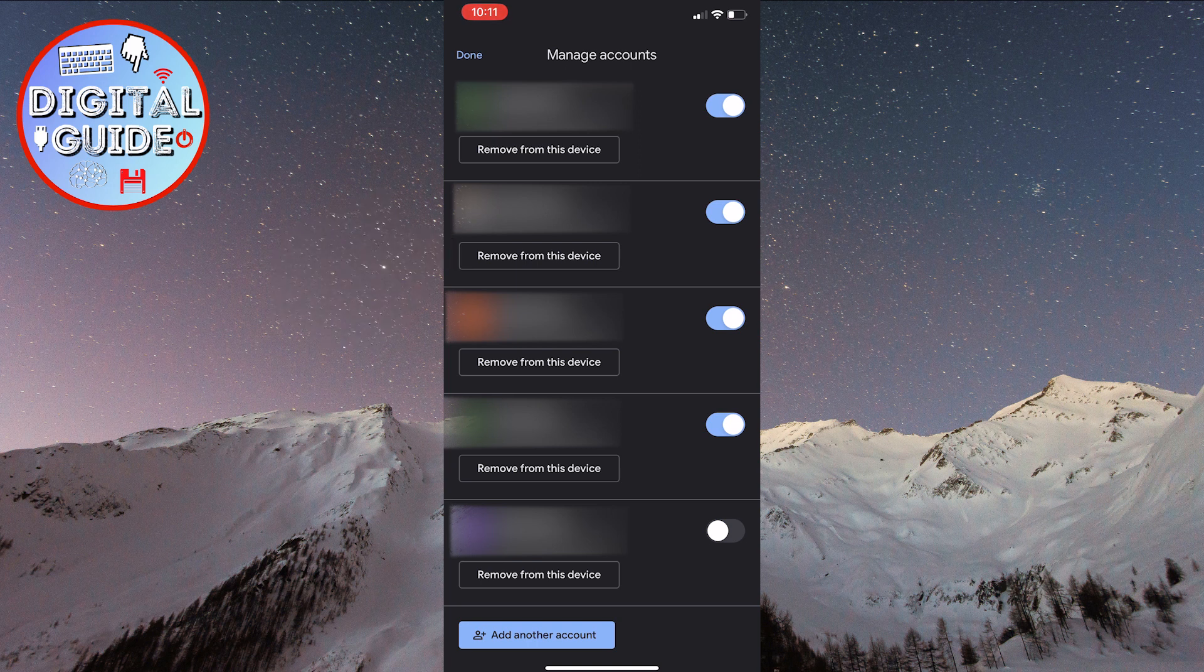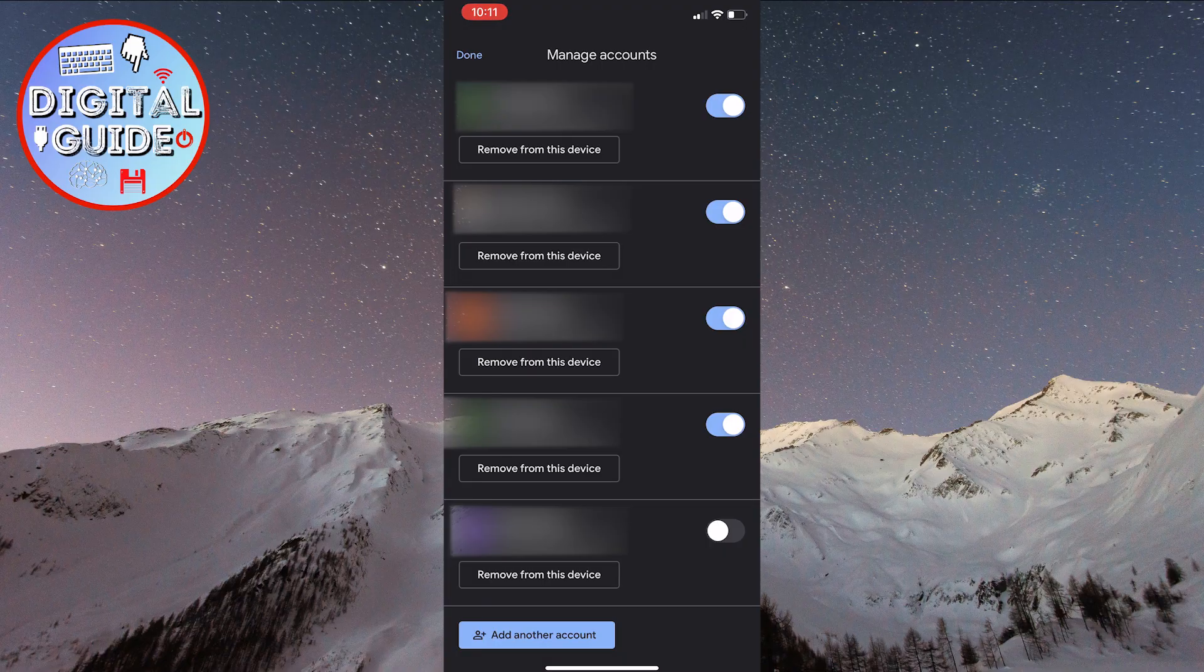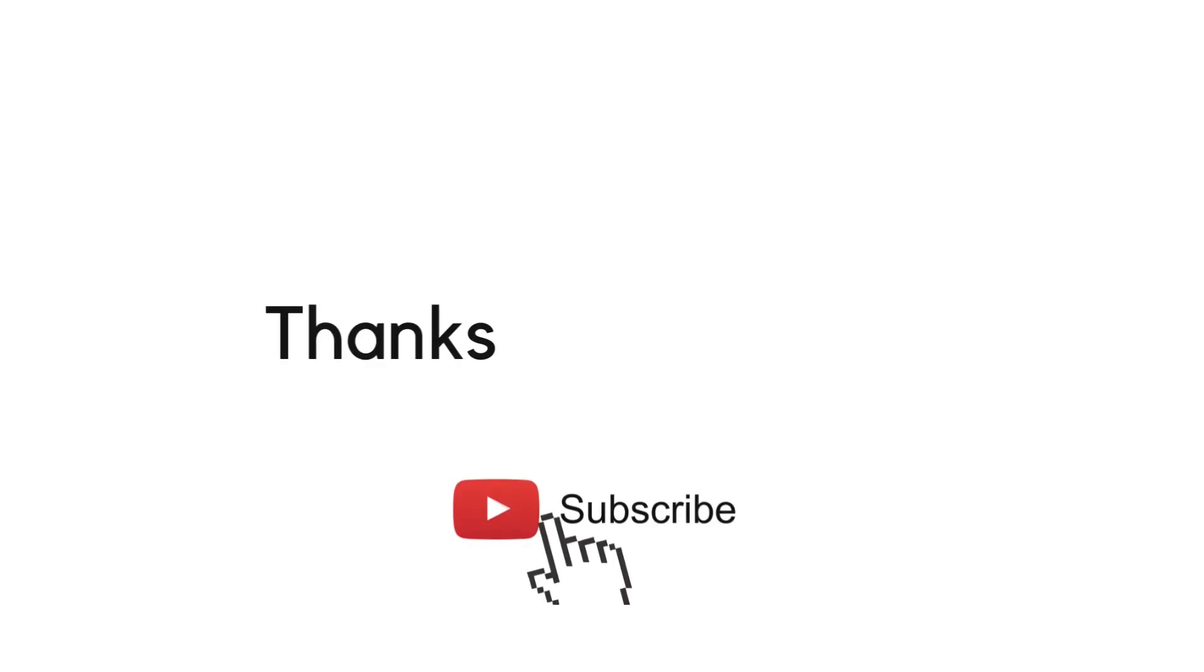I hope this has helped. If you have any questions, feel free to ask in the comments below. Thank you for watching. See you soon.